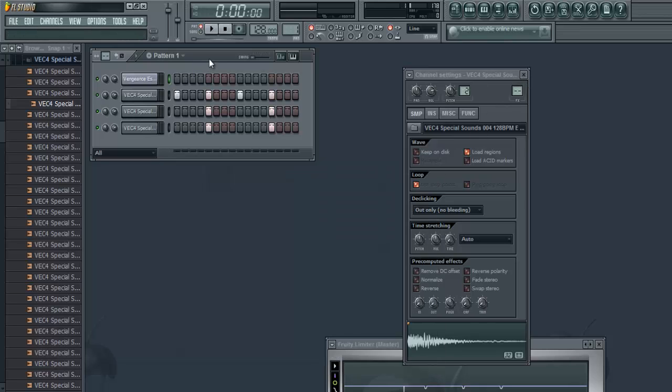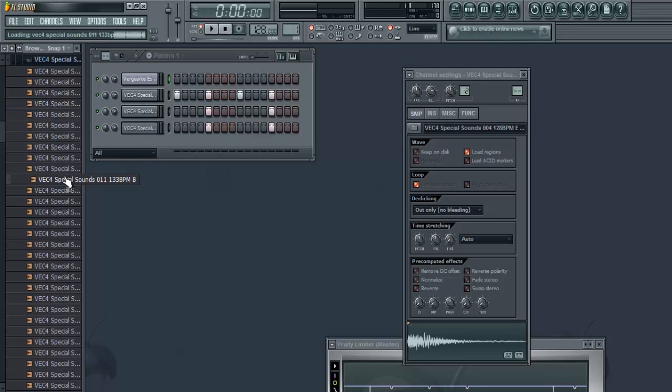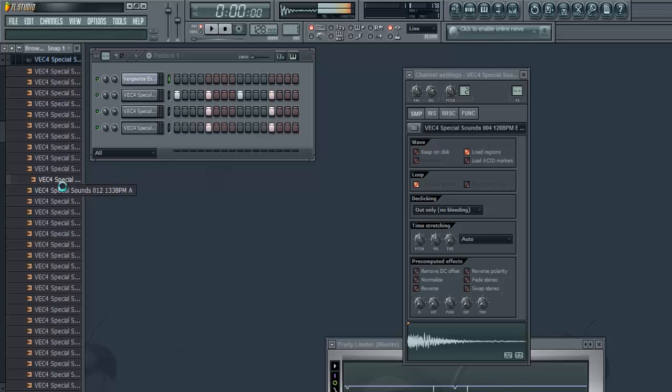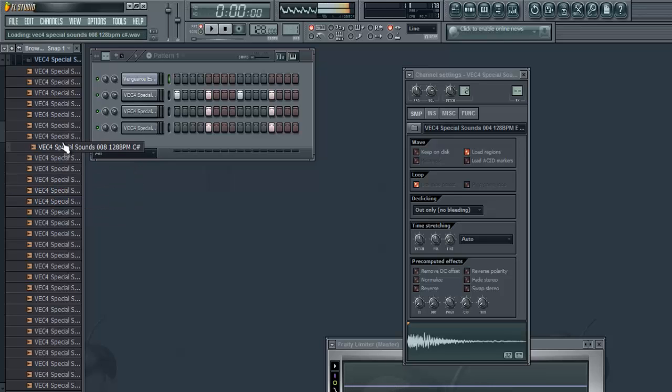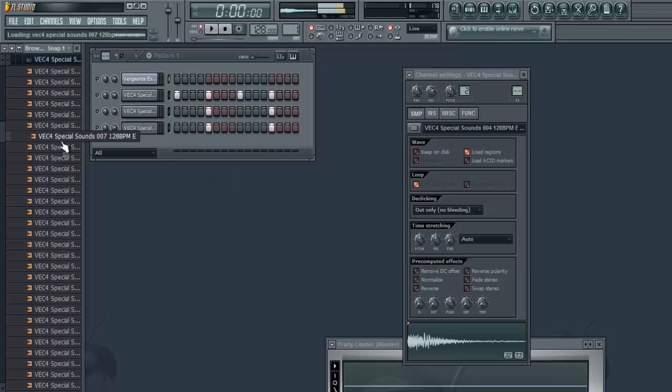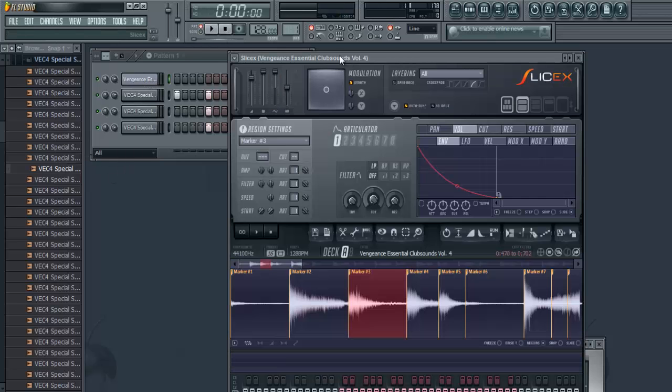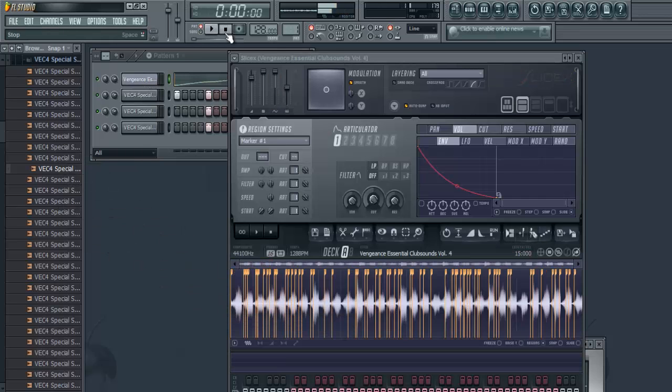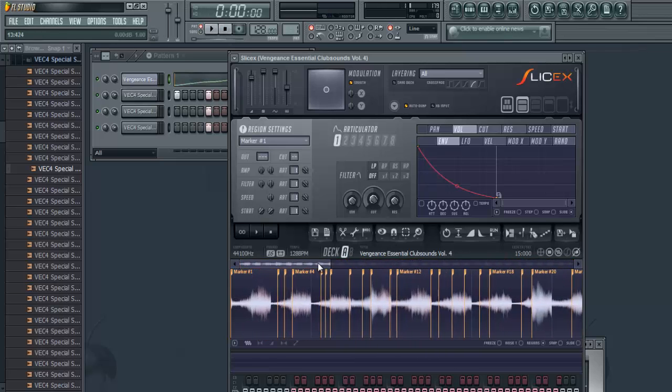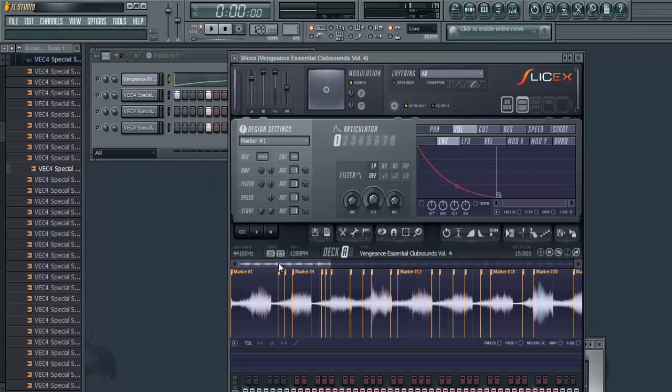You might only think that you can use this on drum loops or something, but you can actually use it on melody loops too. Let's say I want this one. So again, go to SliceX, just drag it in, and it's gonna make different mini markers again. You can play the markers on your keyboard or on your MIDI controller.